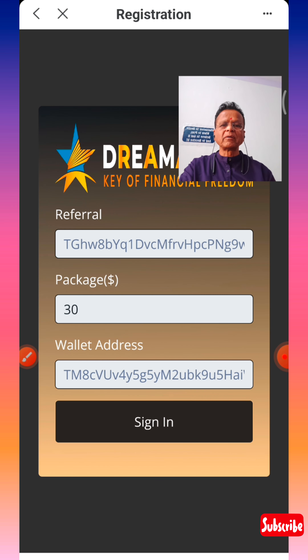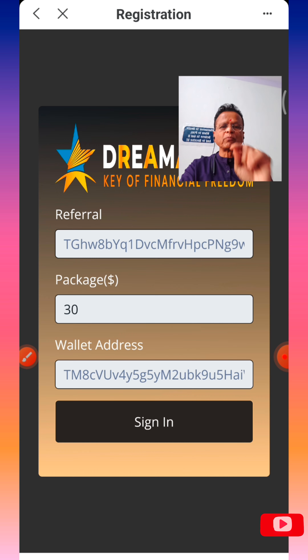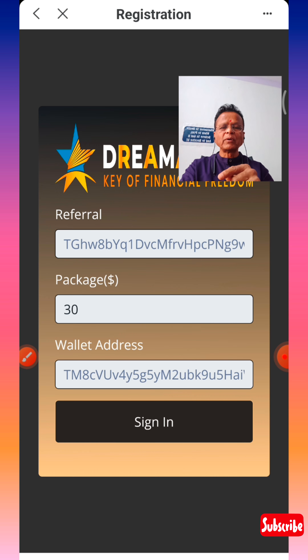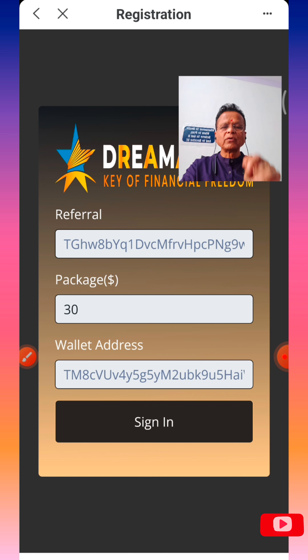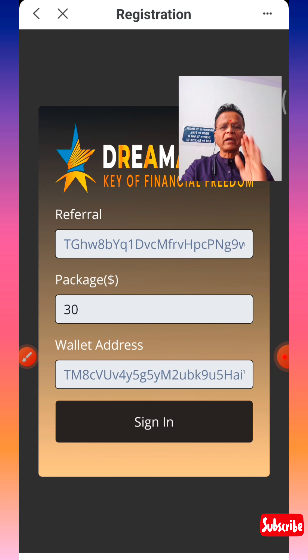If you have that balance, it will take you to the sign-up page where you need to put in a password. Once you put the password, your account will be created and activated. There will be a success notification — 'Transaction successful.' Click OK and you're done.